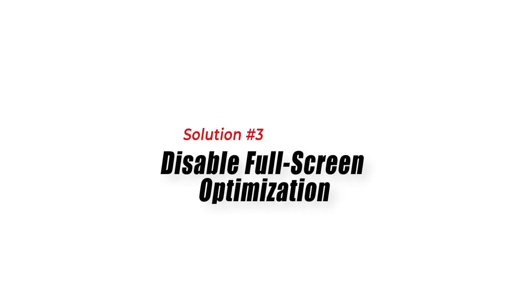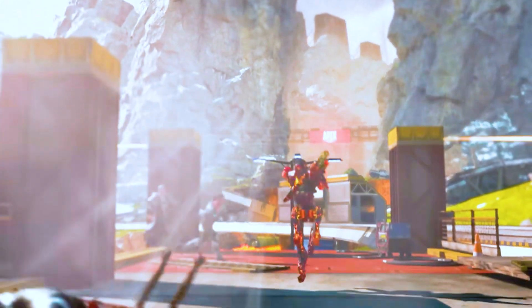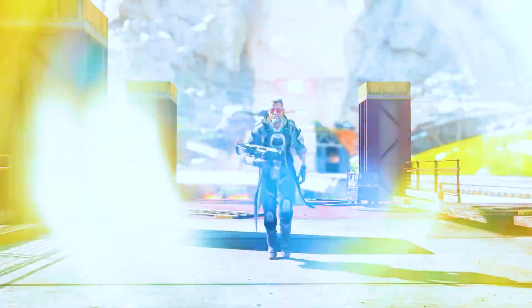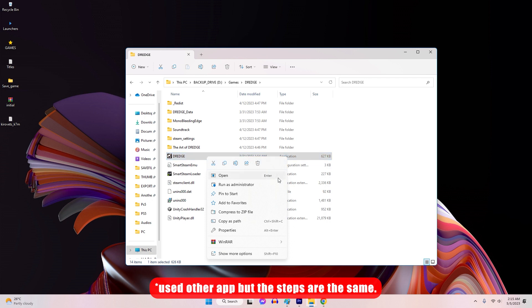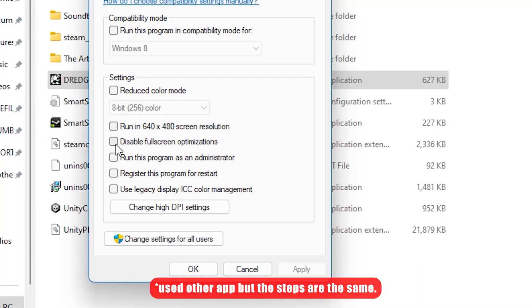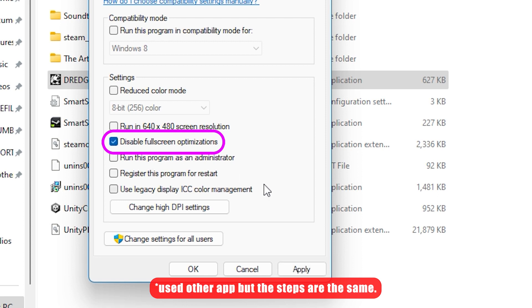Solution 3: Disable Full-screen Optimization. Full-screen Optimization is a Windows feature that can cause stuttering in Apex Legends. Disabling this feature can help reduce stuttering and improve FPS. To disable it, go to the Apex Legends installation folder, right-click on the Apex Legends executable file and select Properties. Click on the Compatibility tab and make sure the box for Disable Full-screen Optimization is checked.